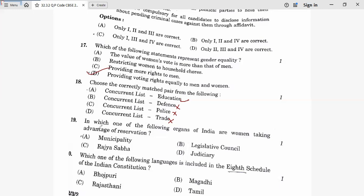Question 19: In which organ of India do women take advantage of reservation? It is in local elections and municipality elections. Nineteenth answer is A. Legislative assembly, council, judiciary, and Rajya Sabha — no.